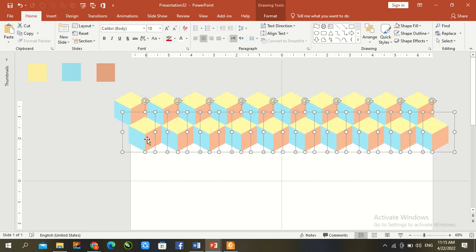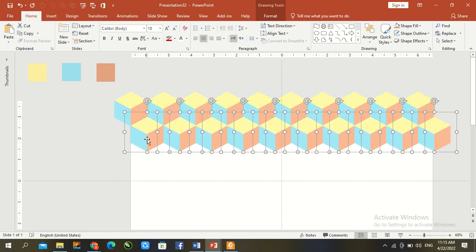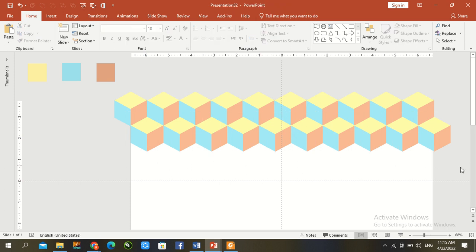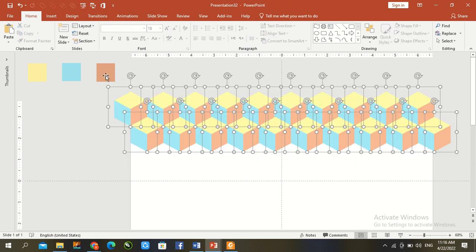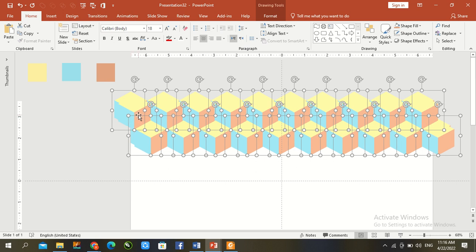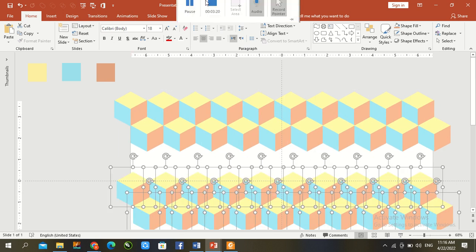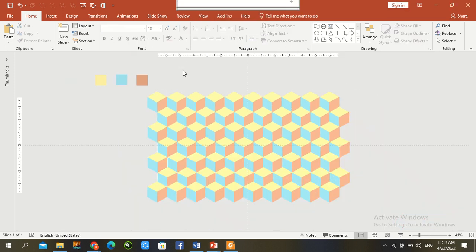Copy and paste all shapes up to down and now we create the geometric pattern. We request you to kindly give us your valuable feedback in the comment section.